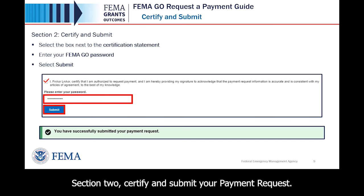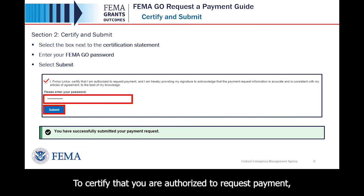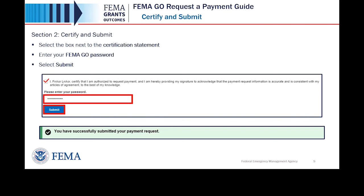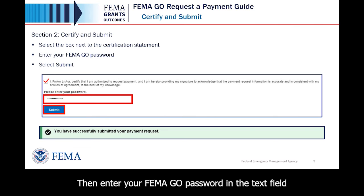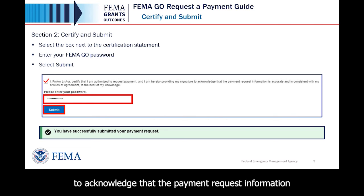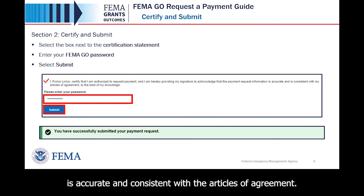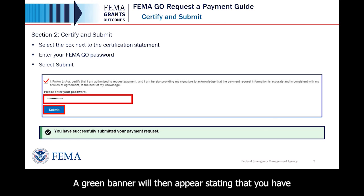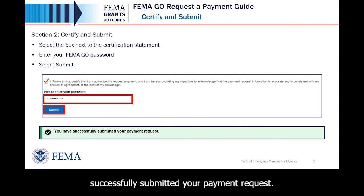Section 2: Certify and Submit your Payment Request. To certify that you are authorized to request payment, select the box next to the certification statement. Then enter your FEMA GO password in the text field to acknowledge that the payment request information is accurate and consistent with the articles of agreement. Lastly, select the Submit button. A green banner will then appear stating that you have successfully submitted your payment request.